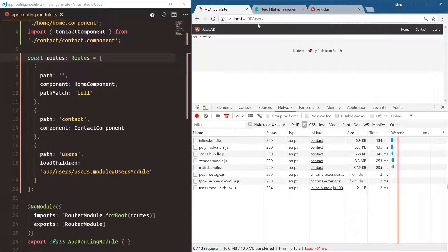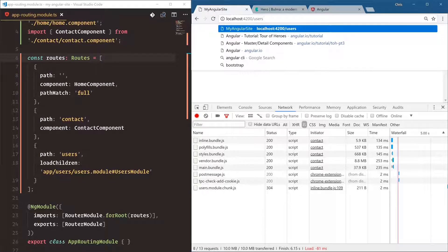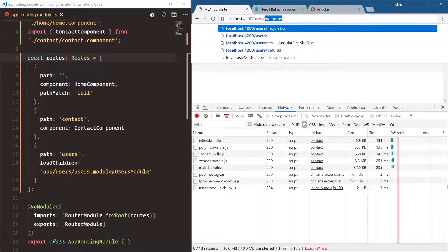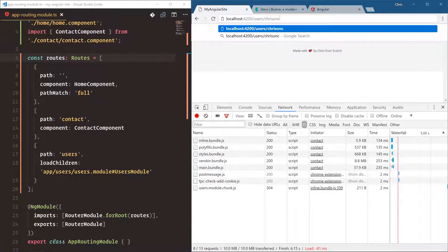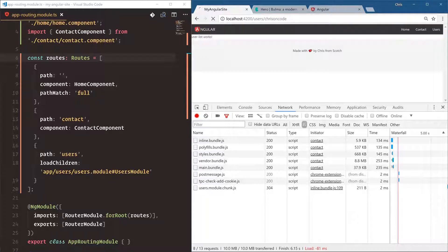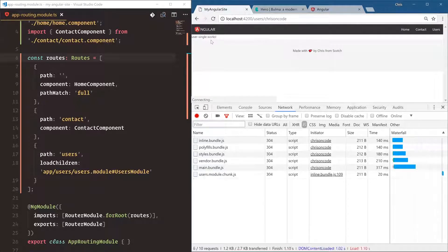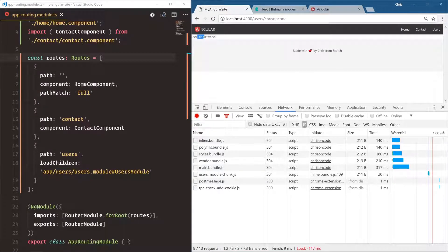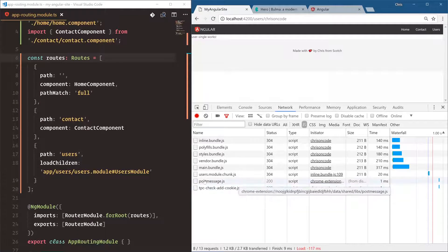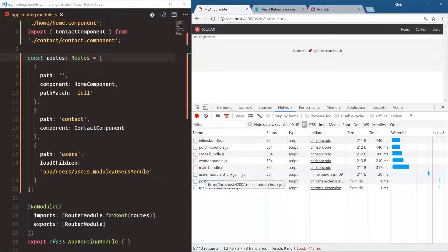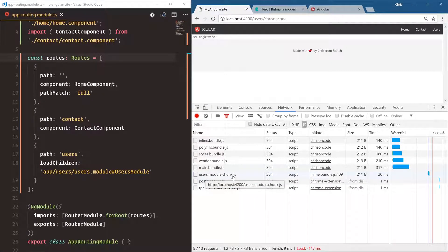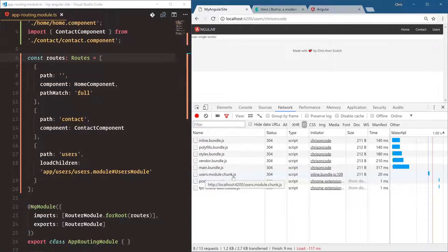And then if we have a user here, so username, so slash Chris on code, which is my Twitter handle, enter. User single works as well. So now we have both components being used. User module chunk only gets loaded if we're slash users on our route. And that's a really great way for Angular to handle lazy loading for us.